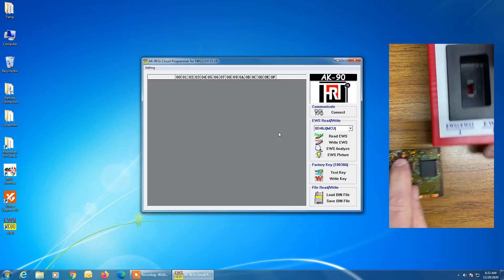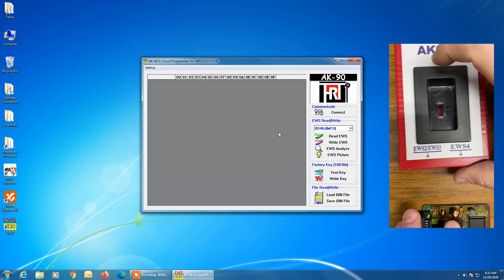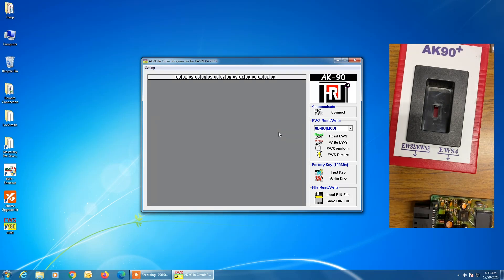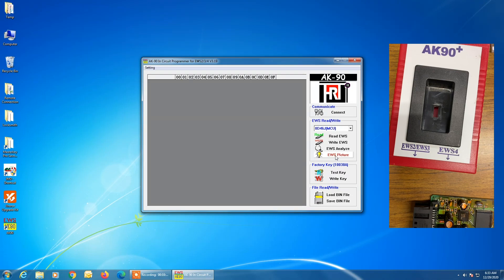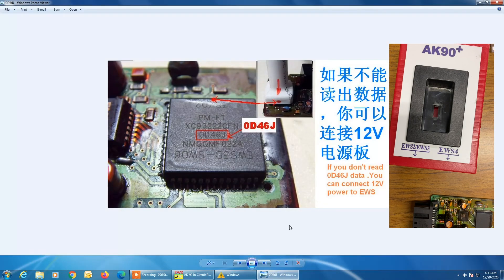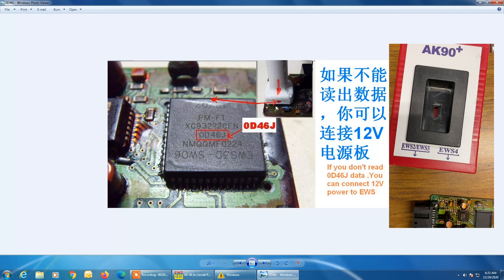So this process is going to start with removing this module from the housing and cleaning all the legs around this processor very, very well because if we don't get the legs cleaned properly, we're not going to get a good connection and we're not going to be able to read the data. So at this point, what I want to show you is on the PC screen, if you see here, there's an icon that says EWS picture. You click on EWS picture and it's telling you about here's the mask and here is how to line up the adapter.